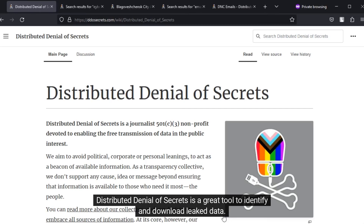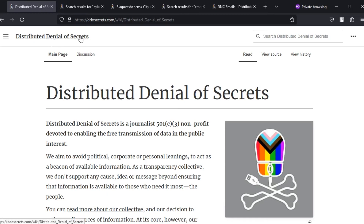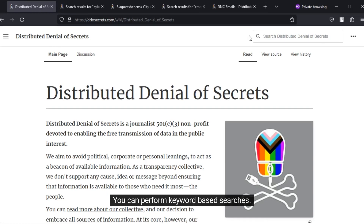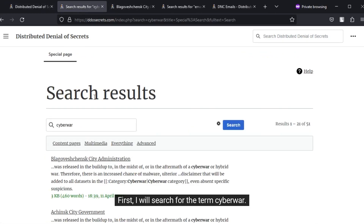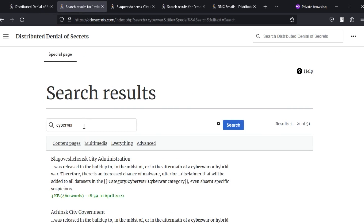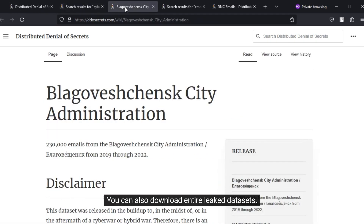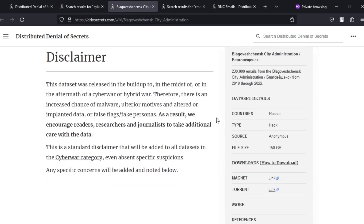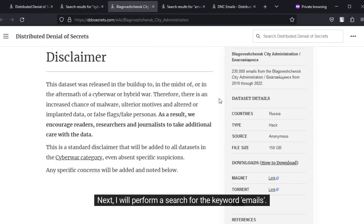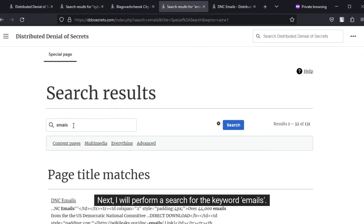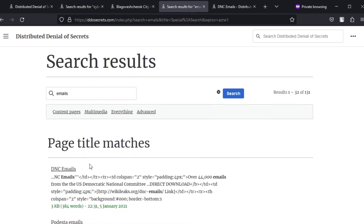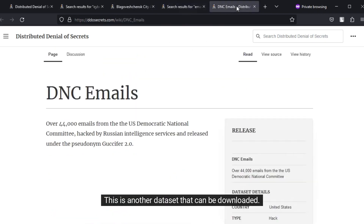Distributed Denial of Secrets is a great tool to identify and download leaked data. You can perform keyword-based searches. First, I will search for the term cyberwar. You can also download entire leaked datasets. Next, I will perform a search for the keyword emails. This is another dataset that can be downloaded.